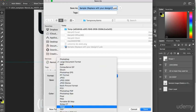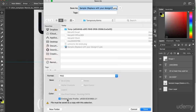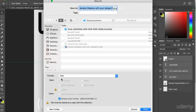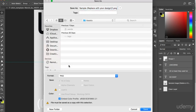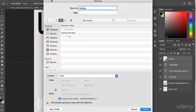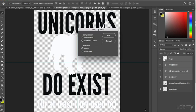So we choose PNG from the drop down menu. And we also need to make sure that embed color profile has been ticked. Now what I'm going to do is save the file to my assets folder. Change the name to unicorns do exist. And then click on save. Keep the compression to smallest. And then click on OK.